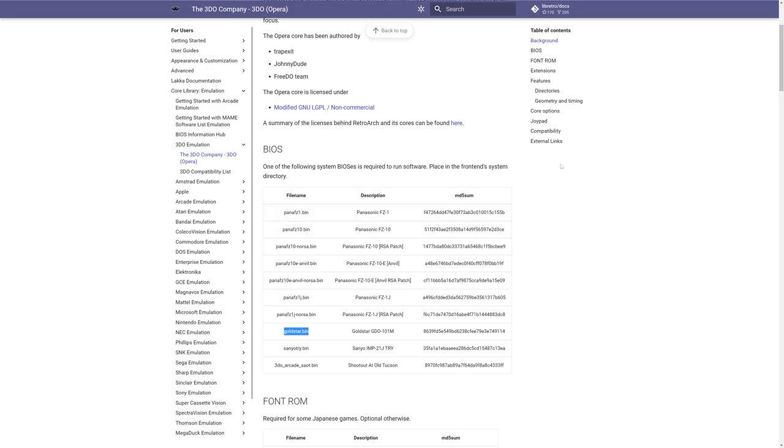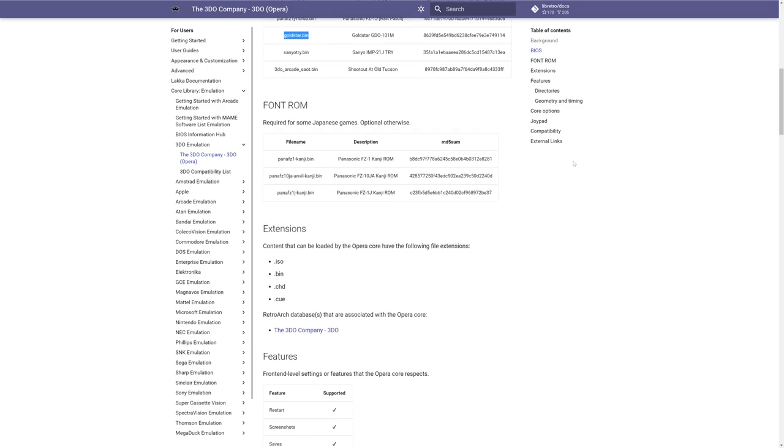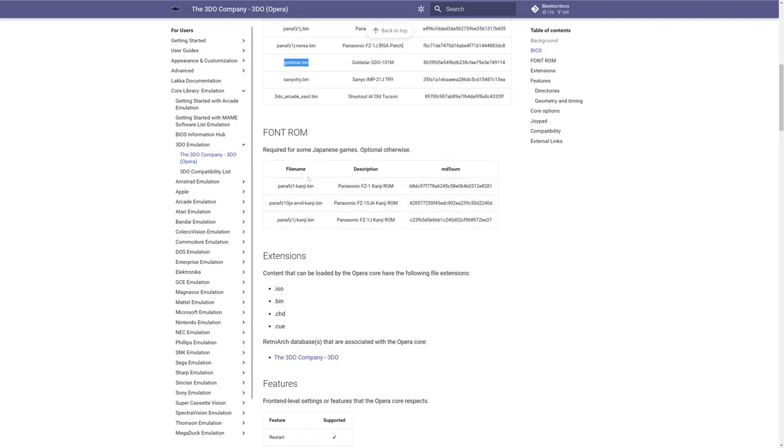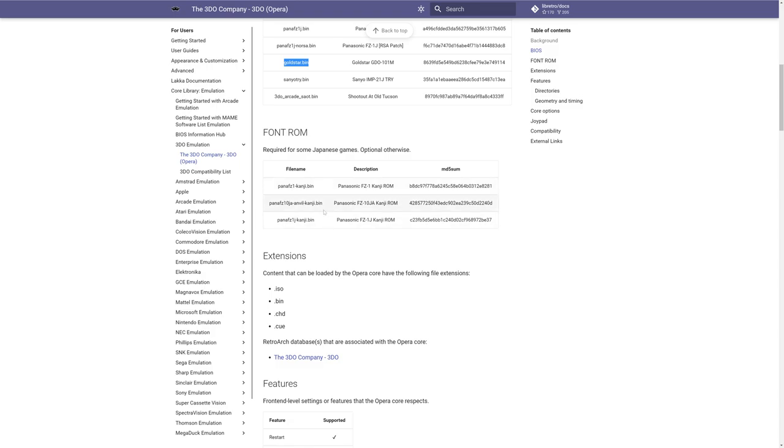And just a heads up for anyone hoping to play Japanese games, you are also going to need to source some 3DO font files, and they will be named as shown here. I don't own any Japanese games, so I'm not going to be covering this section specifically, but here's the information for you if you want to. You just need to acquire these three additional bin files and put them into your RetroArch system folder.